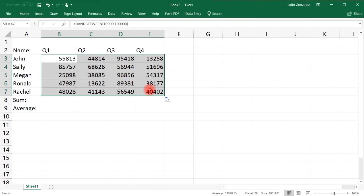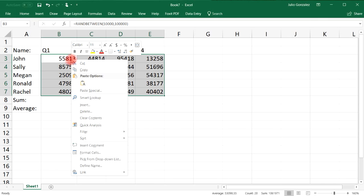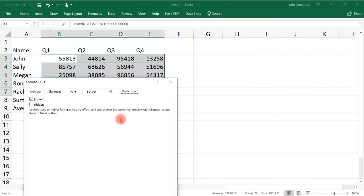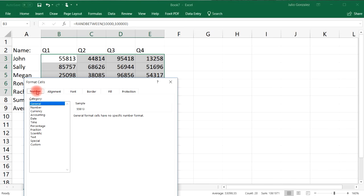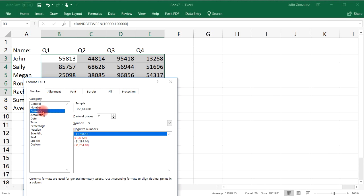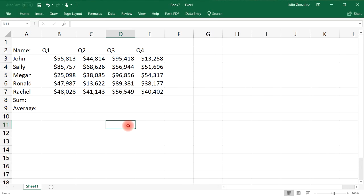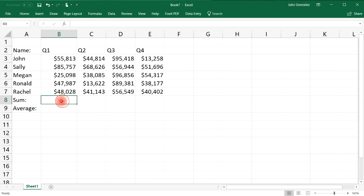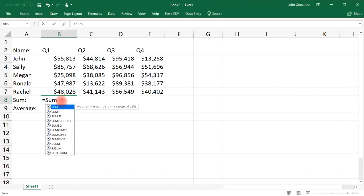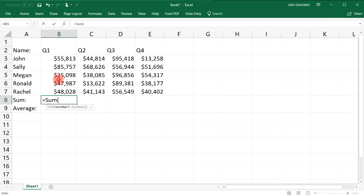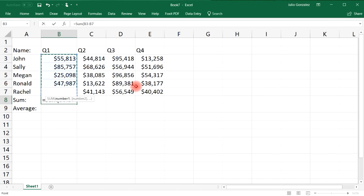And let's go ahead and format these cells. So let's right click, go to format cells and then number, and let's turn it into a currency with no decimal places.